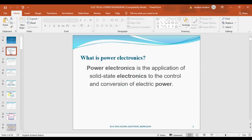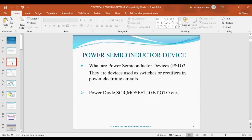What are power semiconductor devices? Power semiconductor devices are nothing but electronic switches used in power electronic devices. The switches used in power electronic devices are: power diode, SCR, MOSFET, IGBT, and GTO.